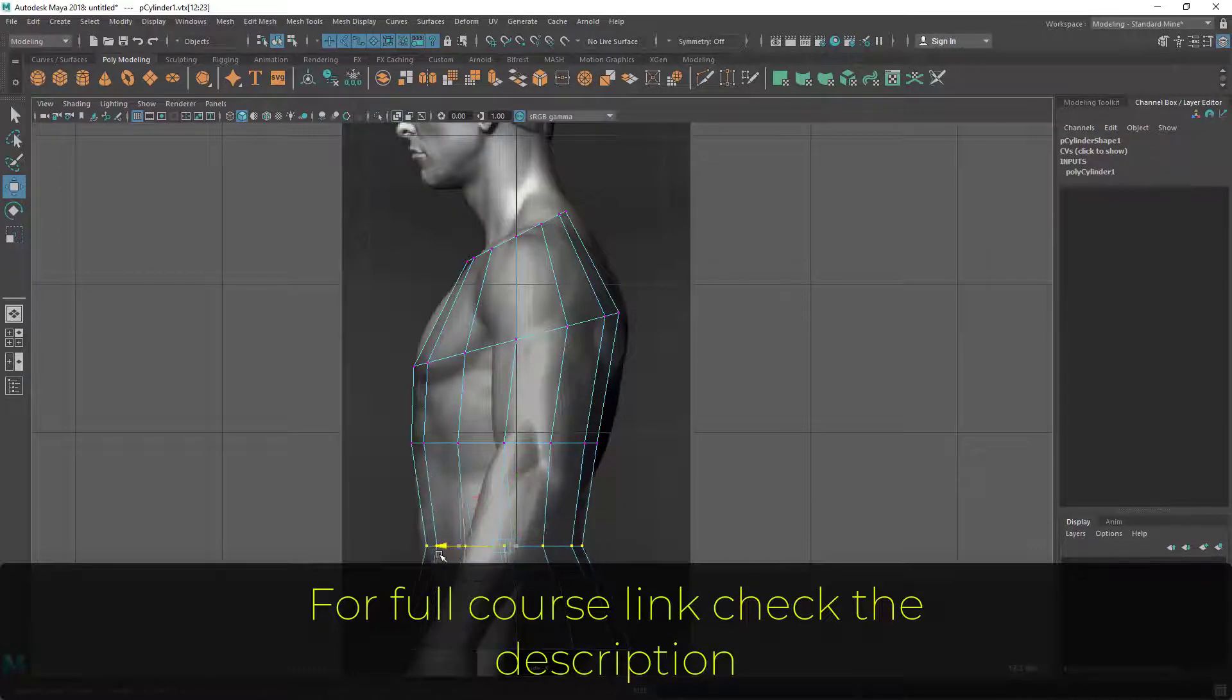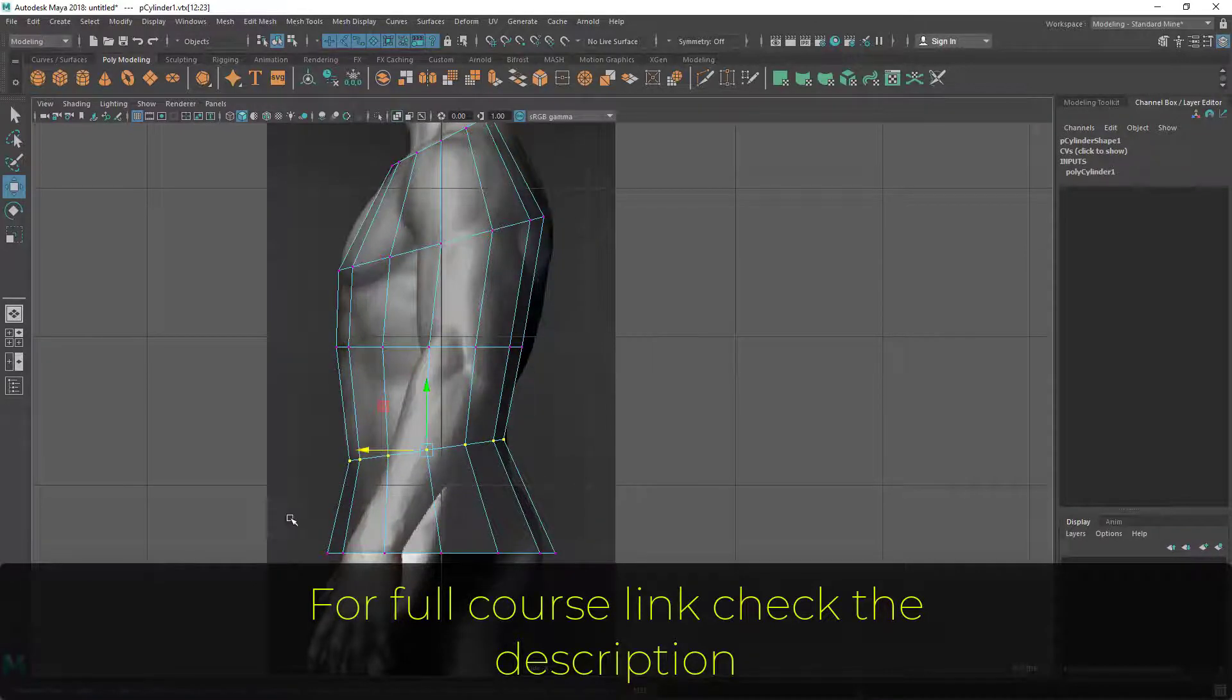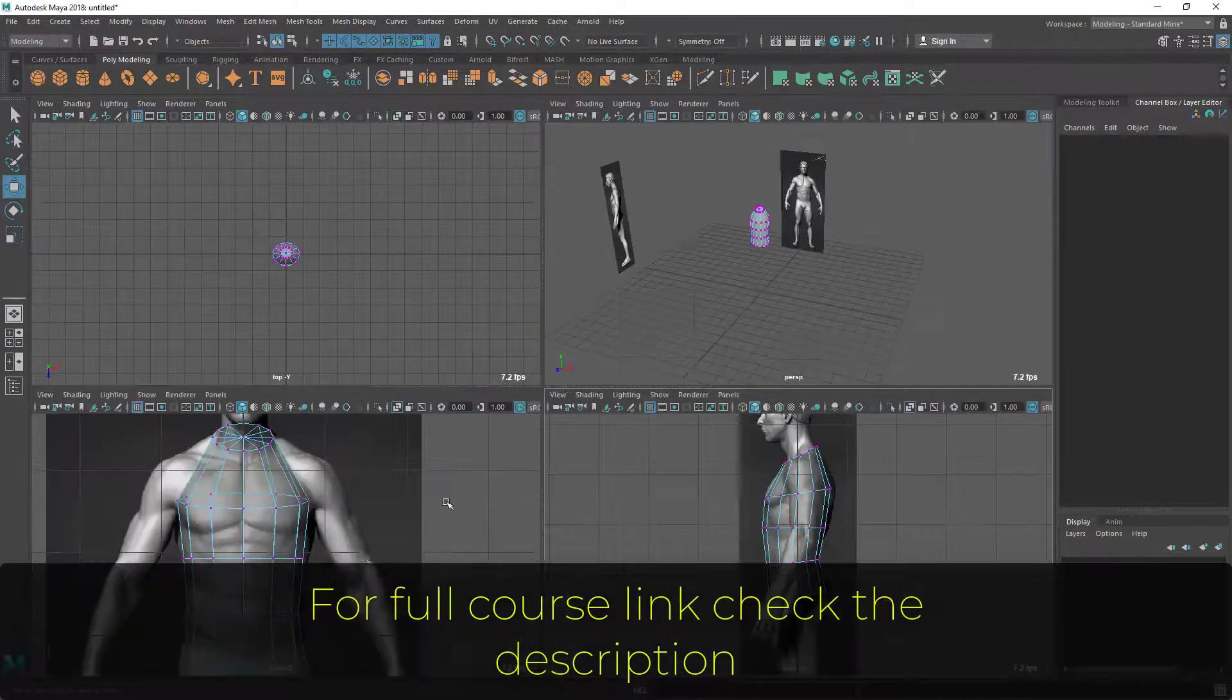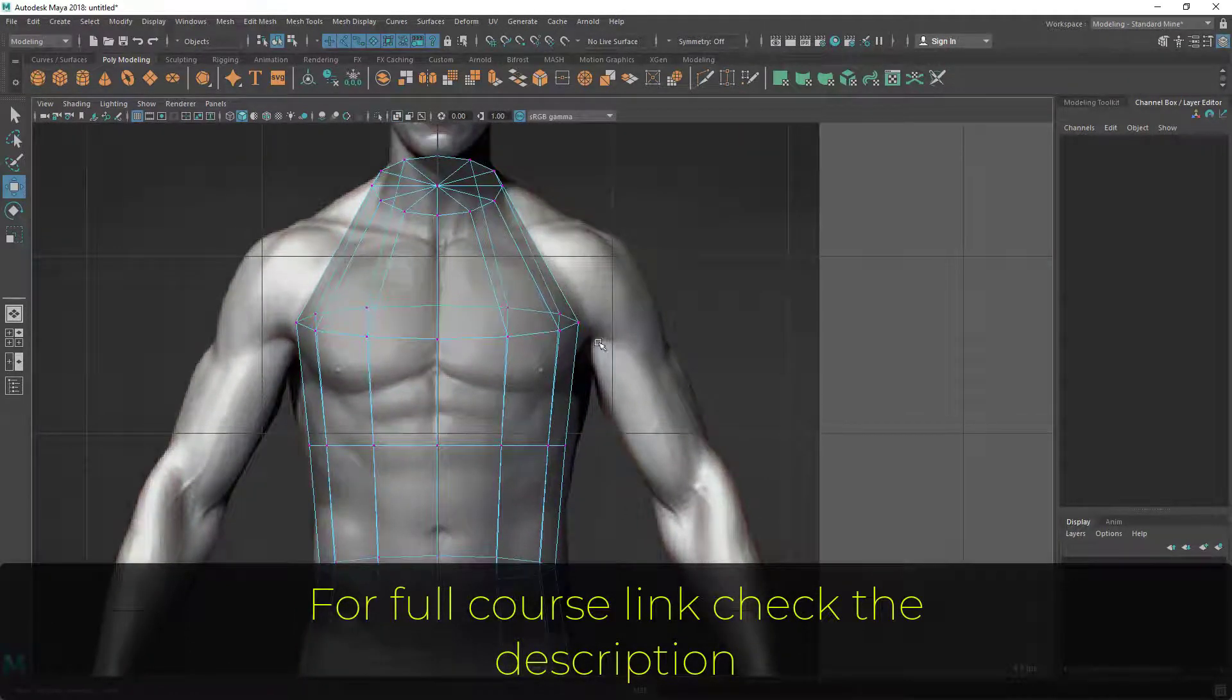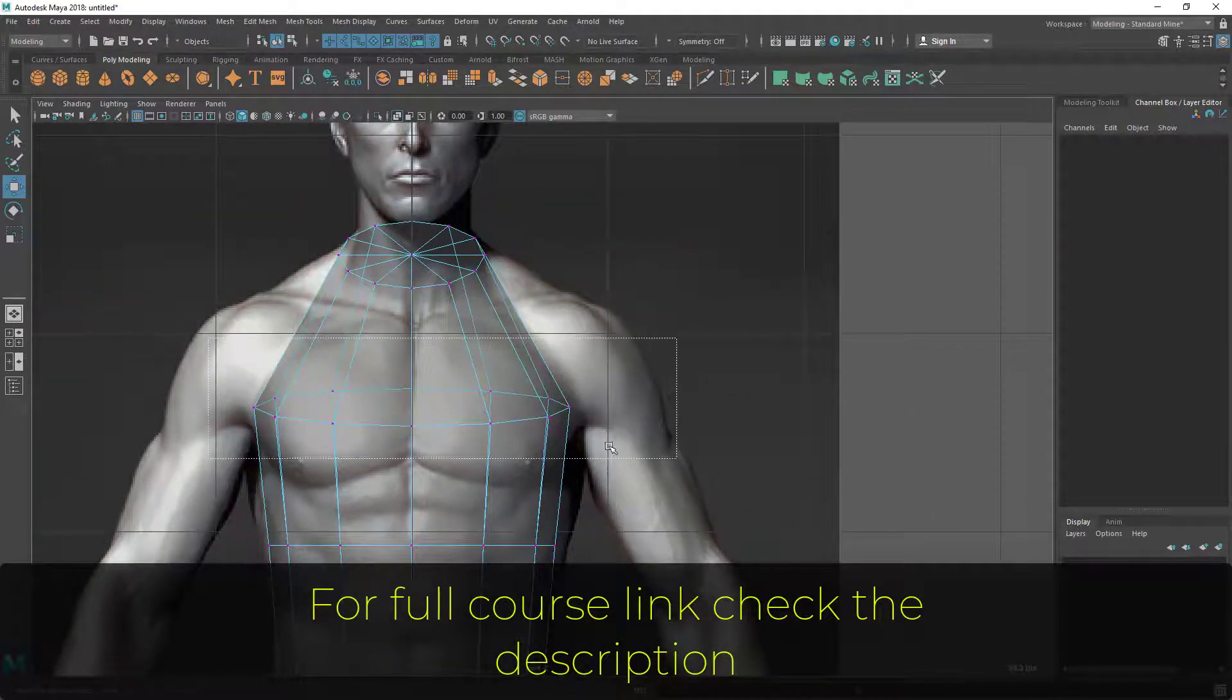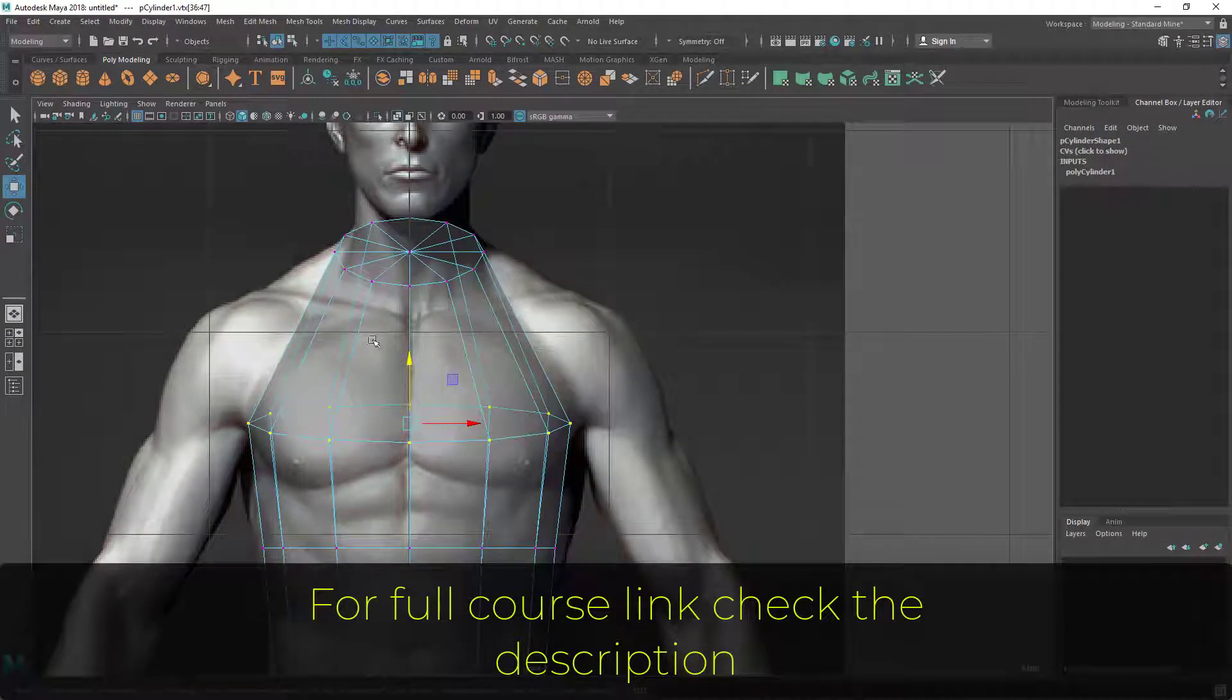Now I'm moving this to get this line of action or gesture of the body here. Let's rotate it. I'm using my shortcuts which are E for rotate, W for move, and R for scale. So just rotate and scale it. Once it's done, now I'm going to create the deltoid and this bottom part. Let's put this line at the armpit area.